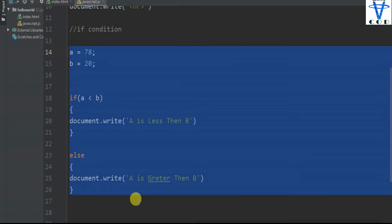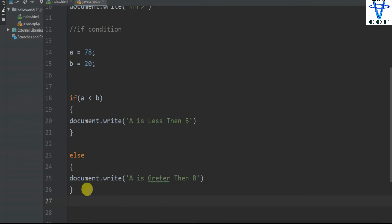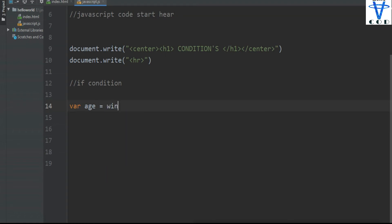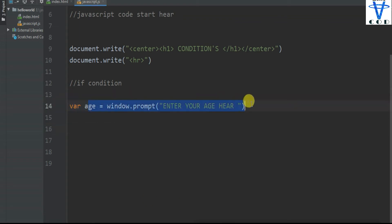Now let's try another program. Let's make a mini program — you know, some websites are age-restricted: if you are 18 plus, only then you can access the site, or else you can't access the site. So we are going to get input from the user. For that, we have a variable age equal to window.prompt, and here you can type anything like 'enter your age here'. This will simply get input from the user.